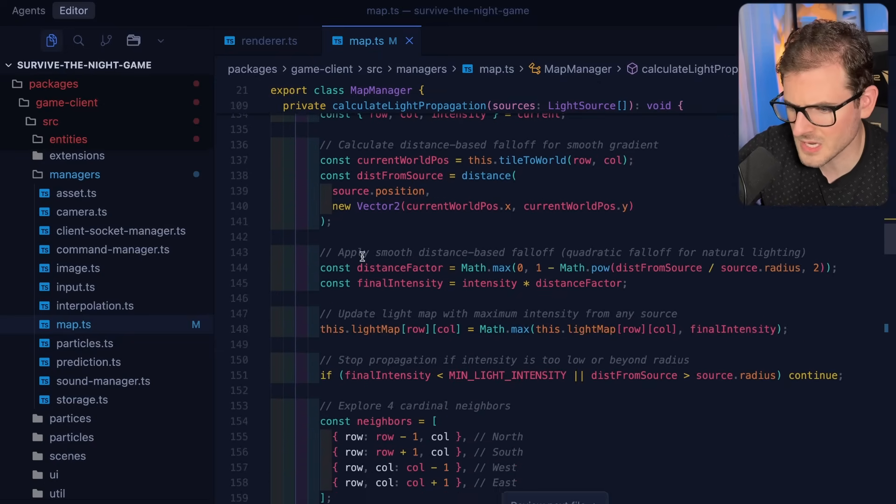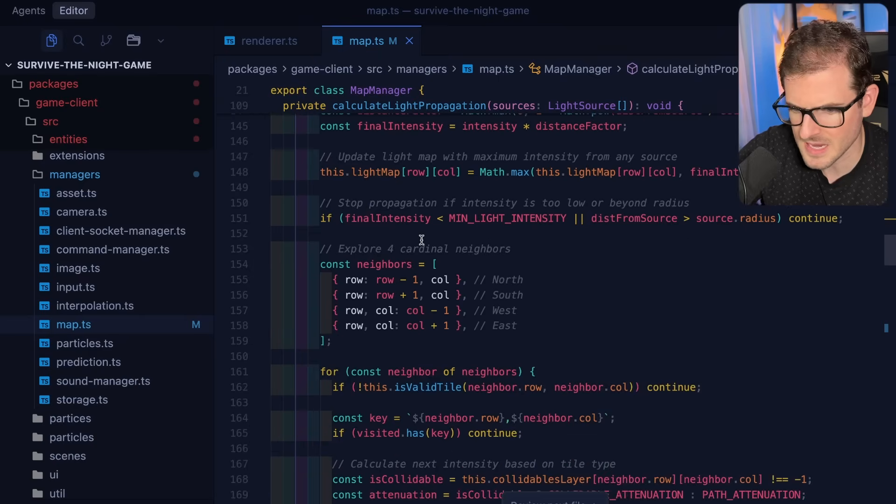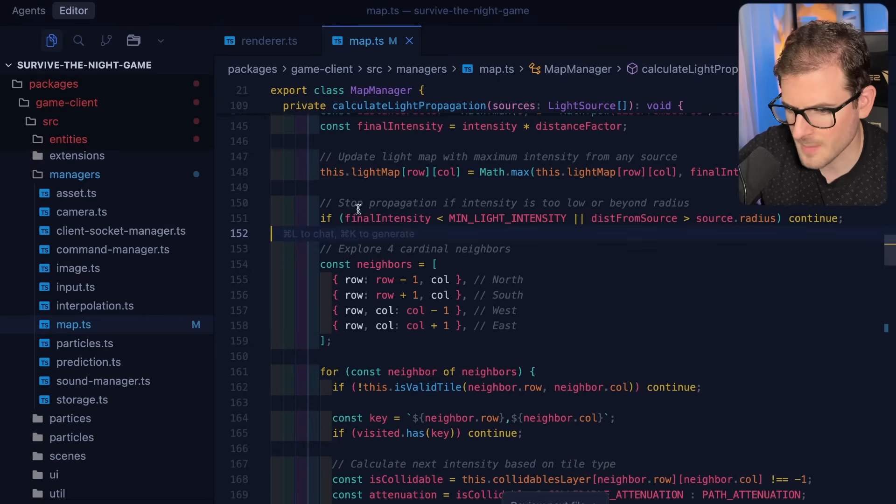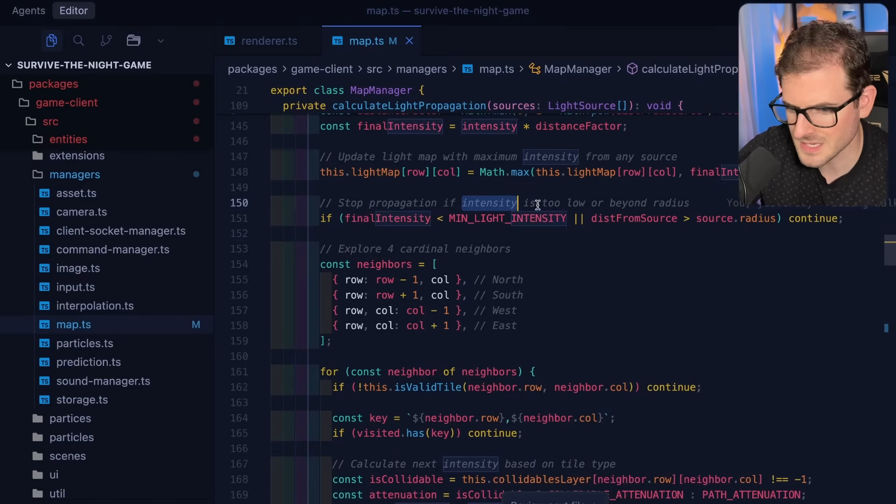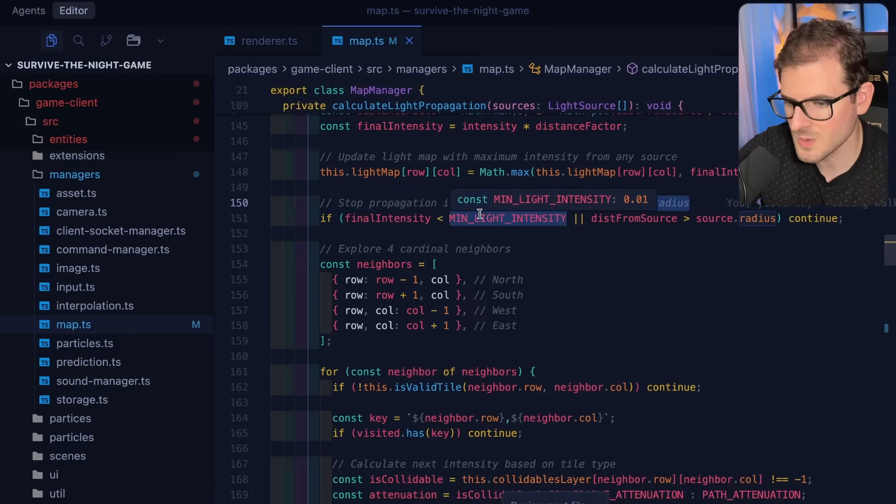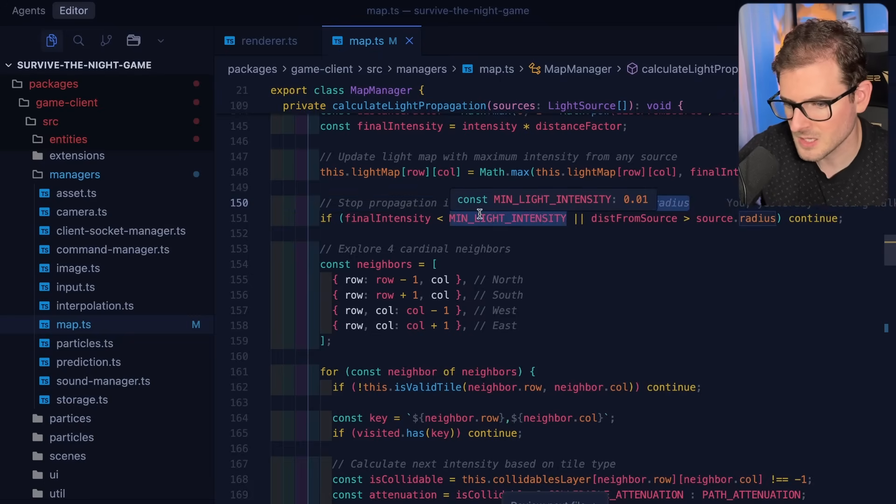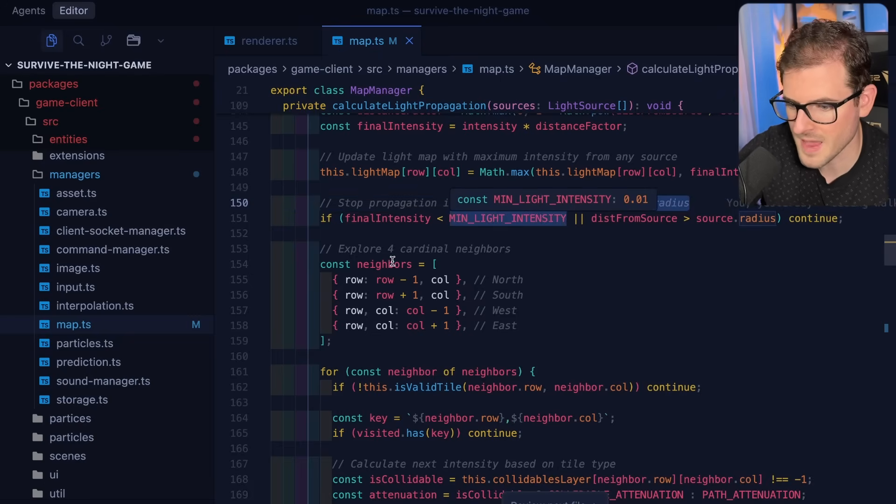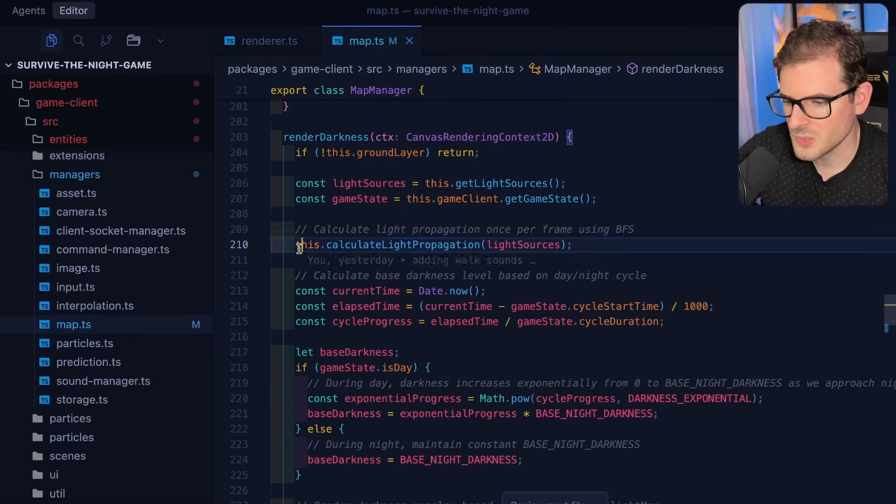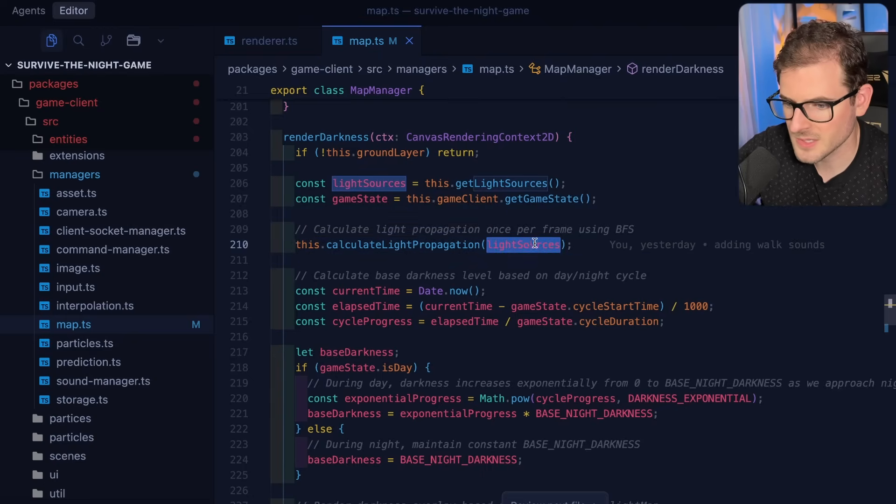And then eventually this will keep looping until I think it hits a breaking point where stop propagation if intensity is too low or beyond radius. So we do have some checks in place where we don't just infinitely span over the whole map. So I think to improve this what we could do instead of passing every single light source in the game, we could only pass the light sources which are close enough to the player by some threshold like a thousand or something.